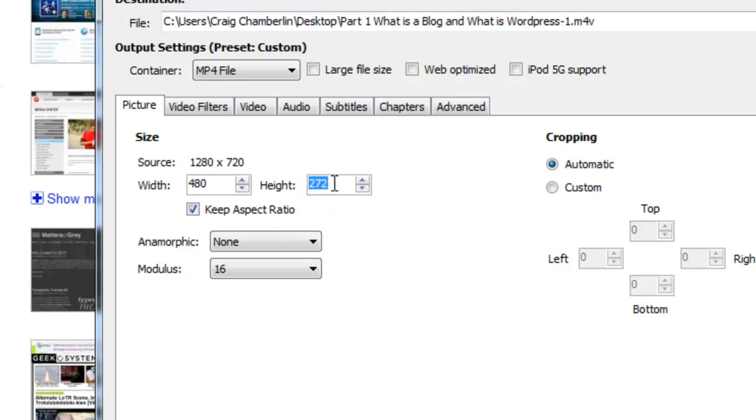Now you do not want to modify this height. The width is the most important part on your phone because you want it to span the full width of your phone. The height is automatically adjusted based upon whatever video you're converting, so just leave the height whatever it is.